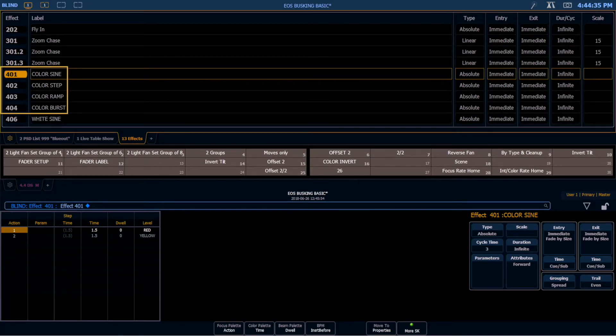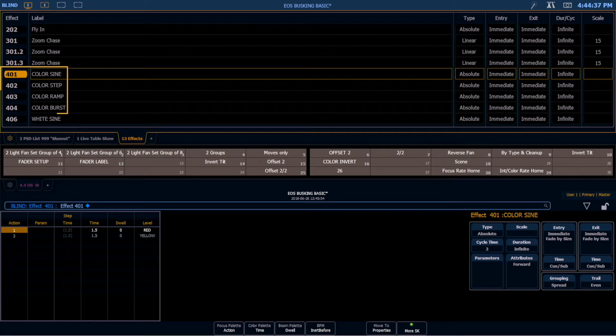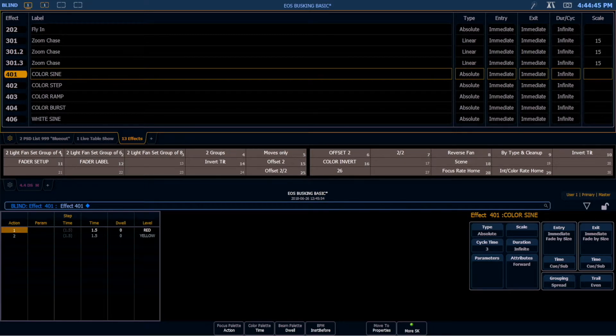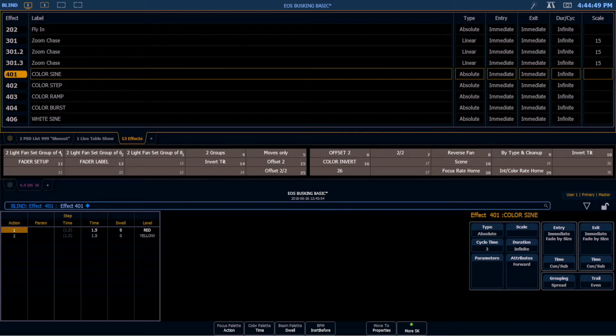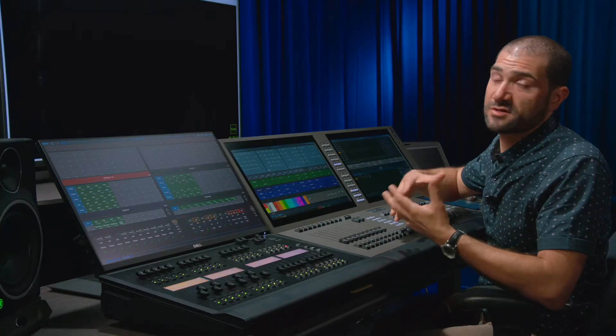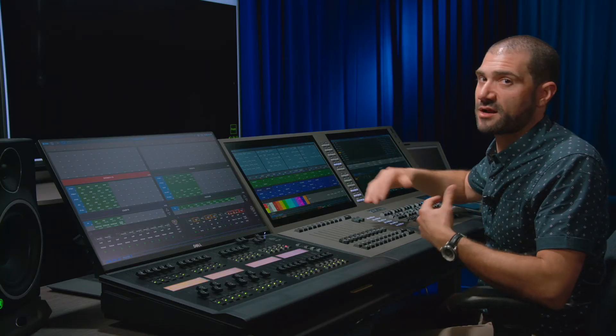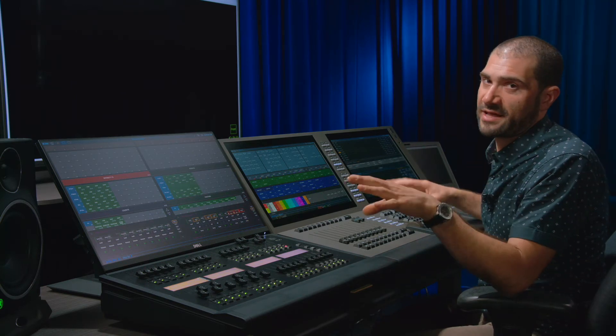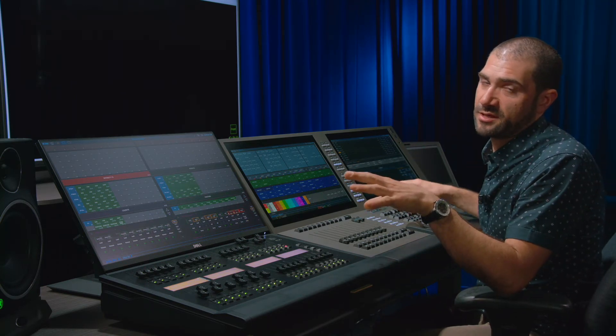A color sine wave, a color step, a color ramp and a color burst. Now here I'm using absolute effects to accomplish this. Because I'm referencing my color palettes rather than a background value that's on stage. And I don't only want to affect one parameter. So regardless of what light I run it on, I want it to go from palette A to palette B.